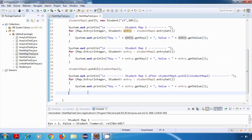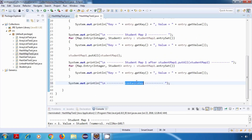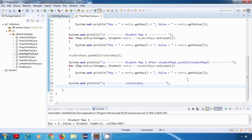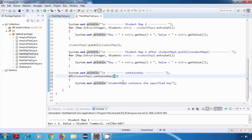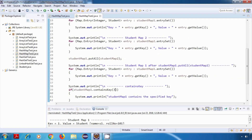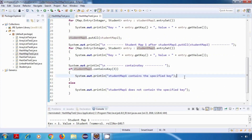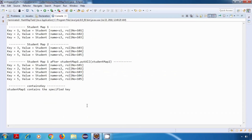The next method we are going to try is ContainsKey. I'm just going to print a statement — ContainsKey. This method checks if a particular key is present inside our HashMap. If it finds a mapping for that key, then it will return true, else it will return false. So I'm going to say: if StudentMap1.containsKey(3), then print that StudentMap1 contains the specified key, else print that it does not. In StudentMap1 we have that key, so it should return true. Let's run this program — and yes, it is working as expected.